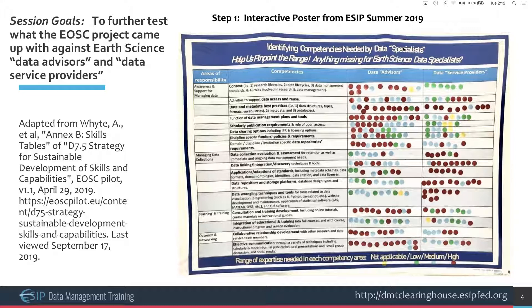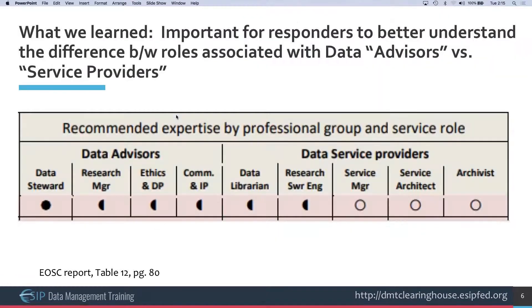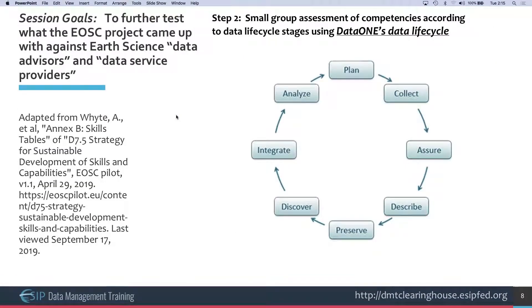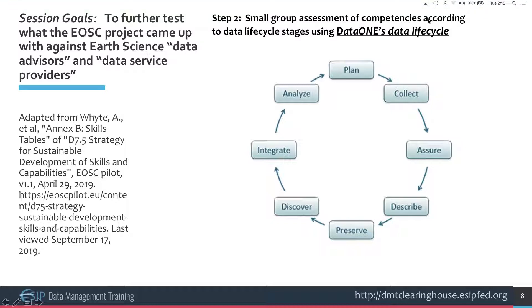The report is called 'Strategy for Sustainable Development of Skills and Capabilities.' You can find it at eoskpilot.eu — search for skills and capabilities — or look up the author, Angus White. The Annex B skills tables are particularly relevant.